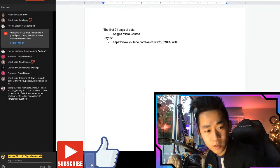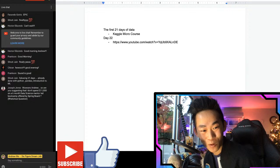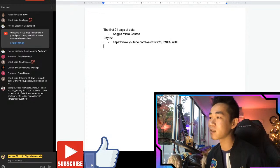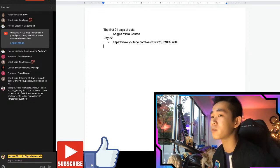Joseph Jones asks: are you suggesting don't spend $11,000 on a six-month data science mentor-led boot camp like Springboard? I'm not suggesting that's not good for some people. I'm suggesting there is a certain level of self-development and self-perseverance that you can build for yourself - and I'm about to show you right now.